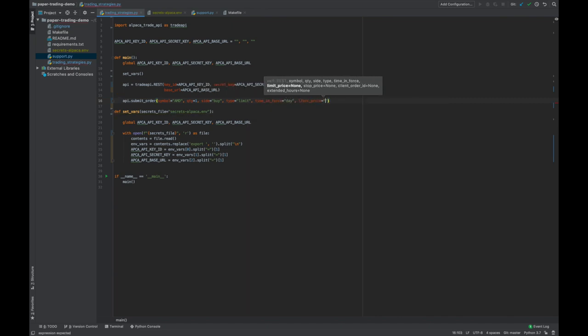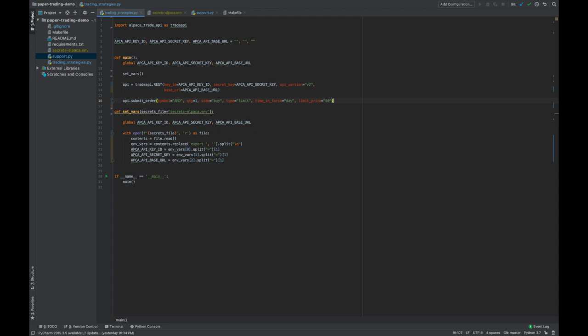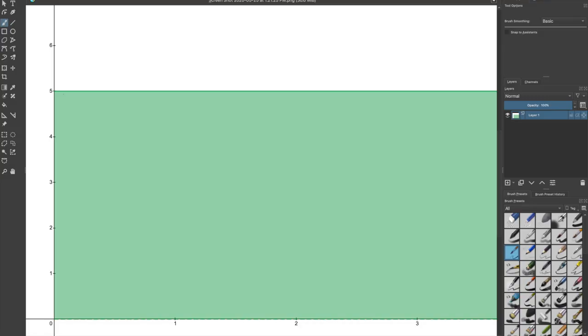If we wanted to then sell this stock, we could use this same limit order call, but change the side to sell instead. Similarly, we can switch this from a limit to a market trade. By the way, in case you don't know the difference, a limit trade allows you to set the minimum price you want to sell at, or conversely a maximum price to buy at. So if you set a limit buy price of $5, it will only be filled if alpaca can get you that stock for $5 or less. A market trade, on the other hand, just sells or buys at the current market price for the stock.